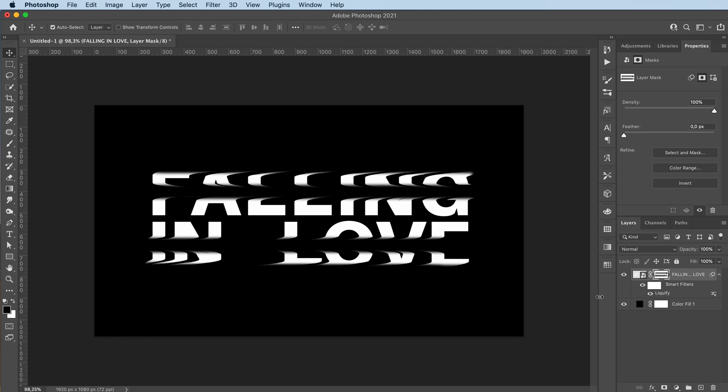Also my first gradient pack is now available. The link will be in the description. There's a $9 gradient map pack of 20 available, and I also made a freebie one with five gradient maps in it.